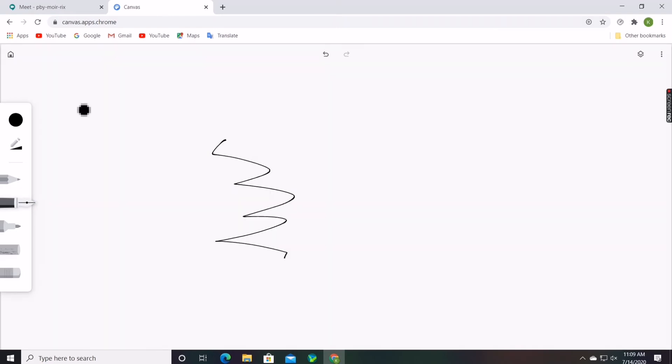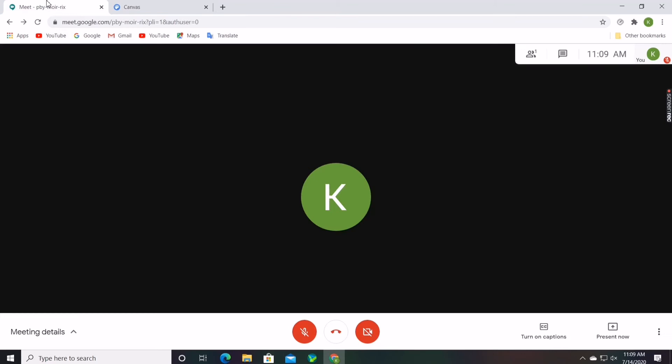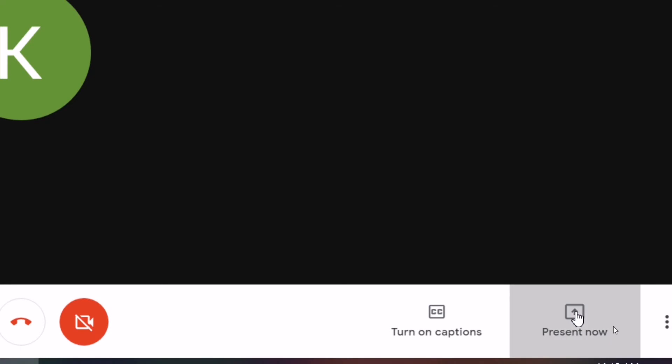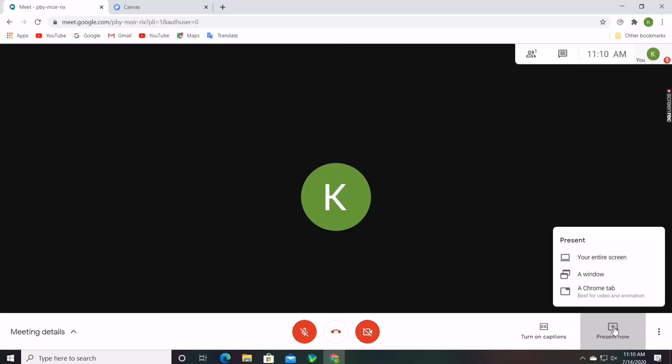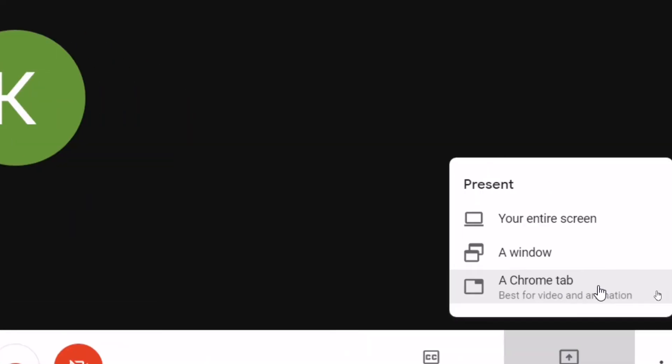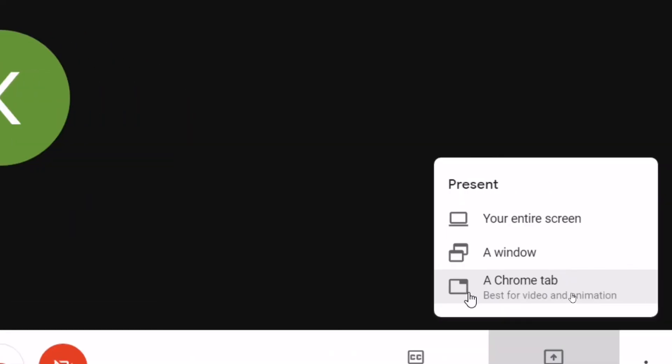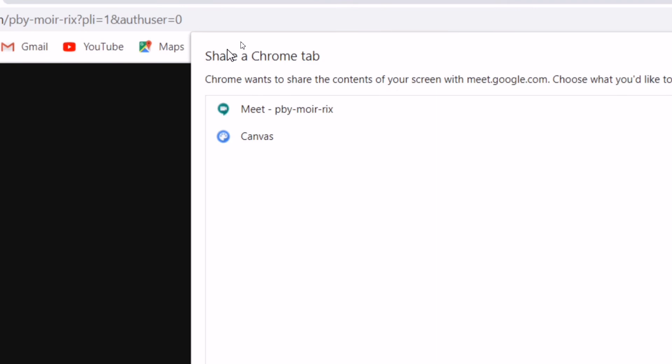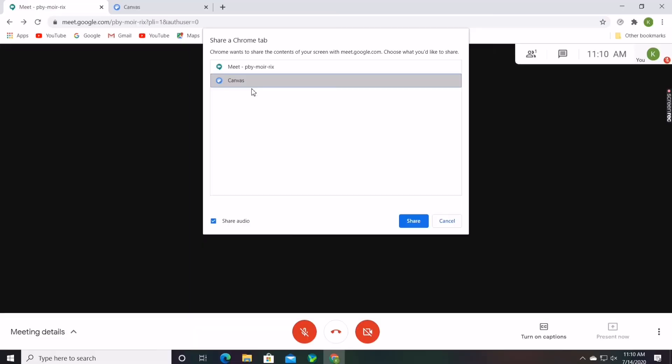Before that you should go to the Google Meet tab and click on present now. When you click on present now there will be many options. You must click on a Chrome tab. When you click on a Chrome tab another window will appear where you should click on the canvas option. After clicking the canvas option, click on share.